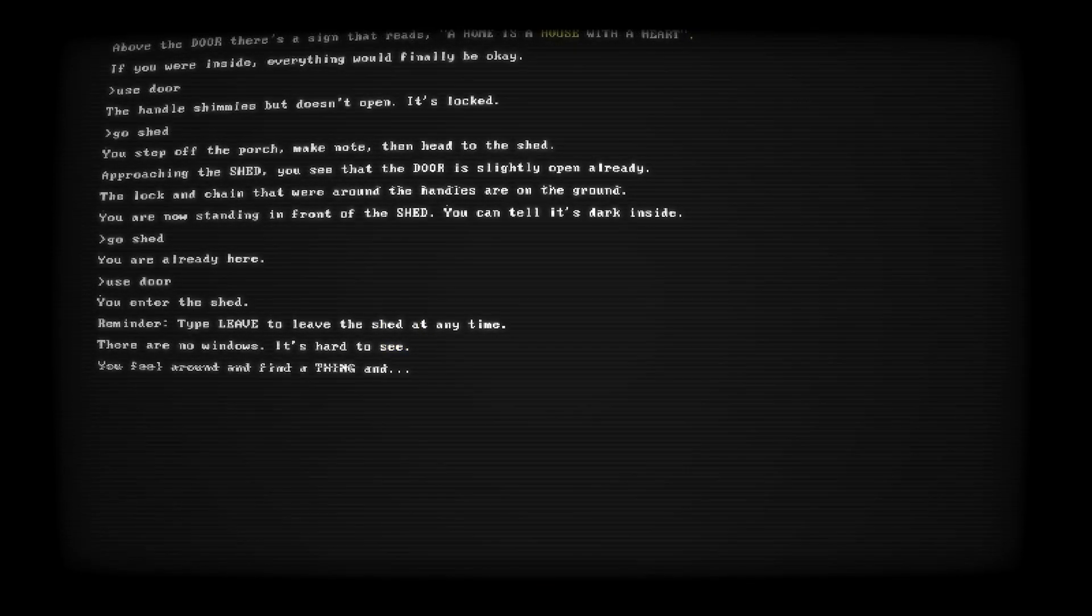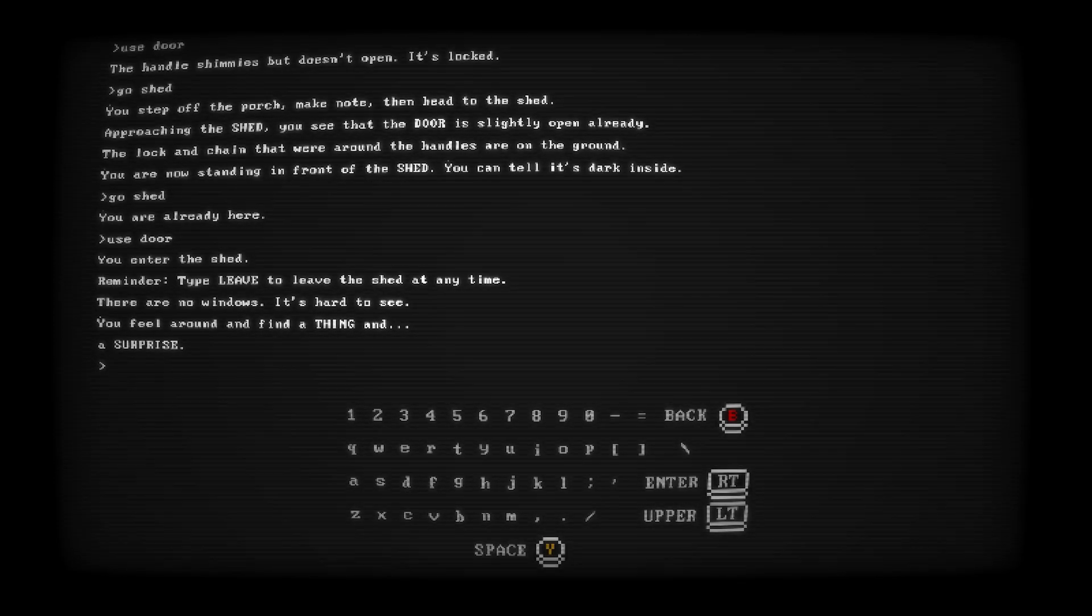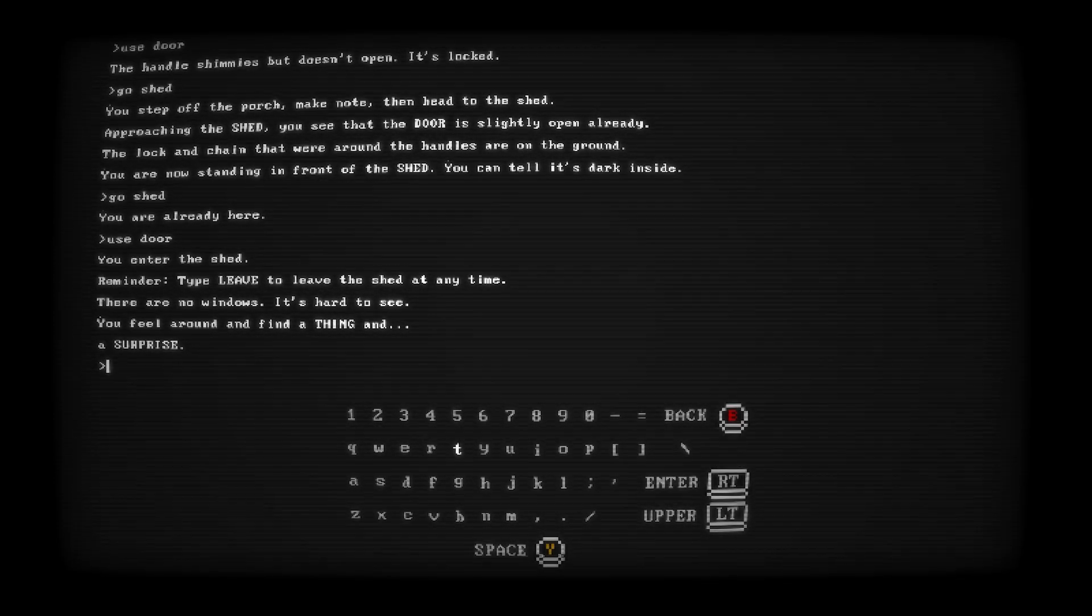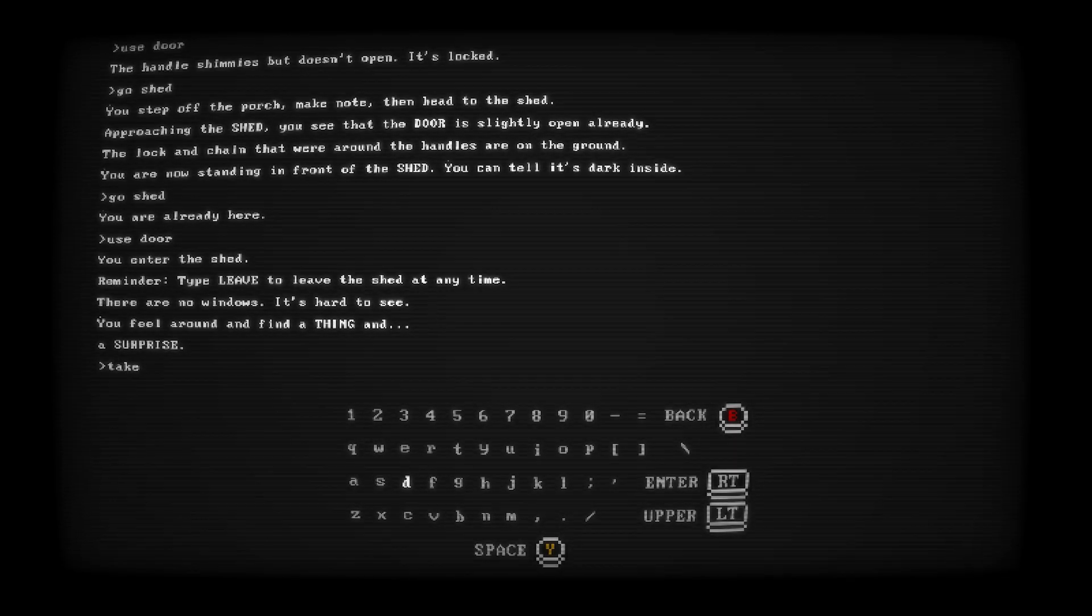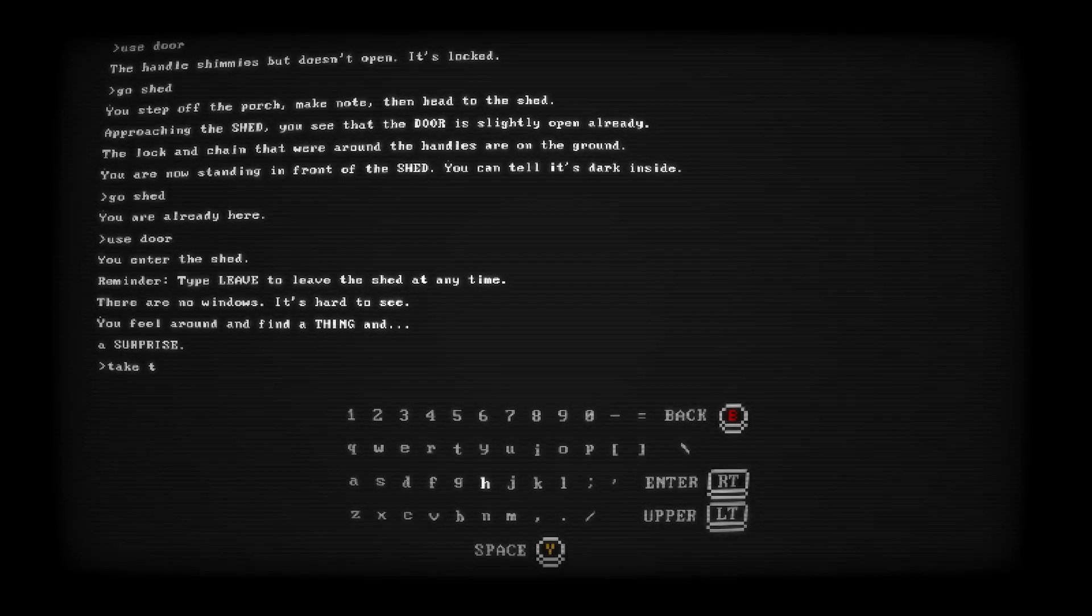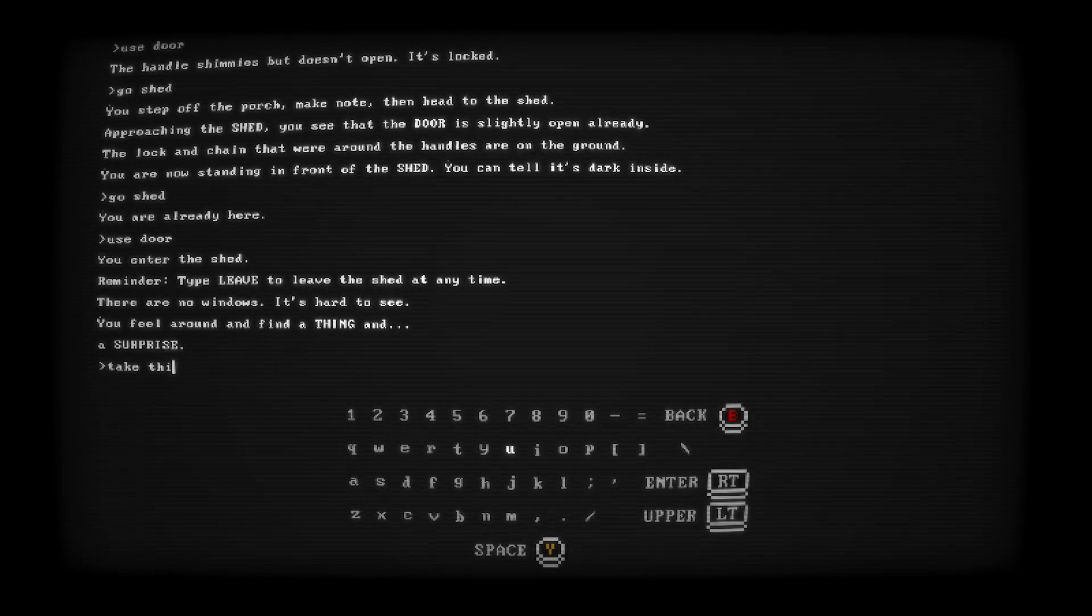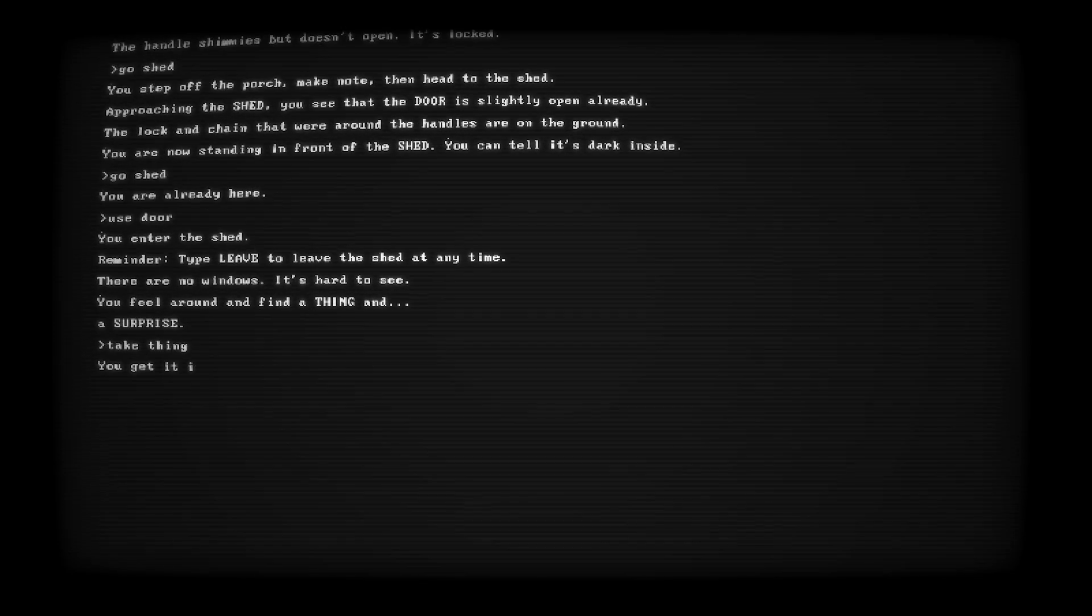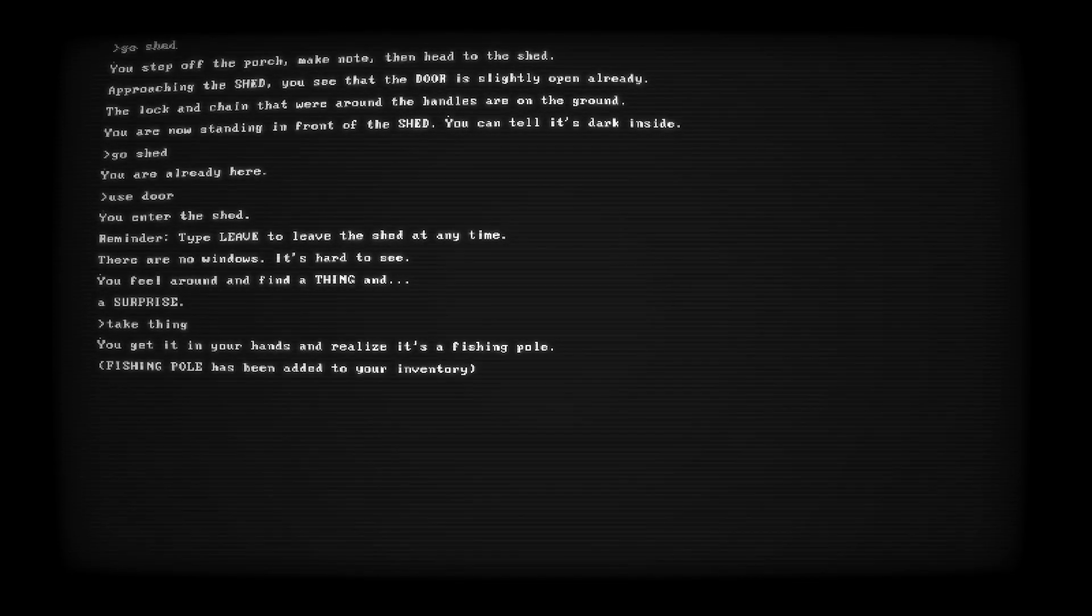After this, you want to head into the shed, and you'll be told that there is both a thing and a surprise in here, and you want to choose to take the thing and take the surprise. You'll get a fishing pole, and you'll also get a code. This code is randomized, so just remember this code so you can use it later on.